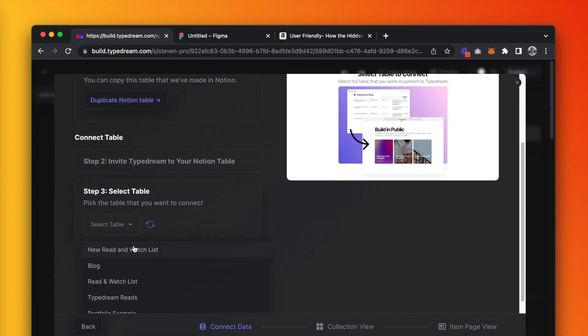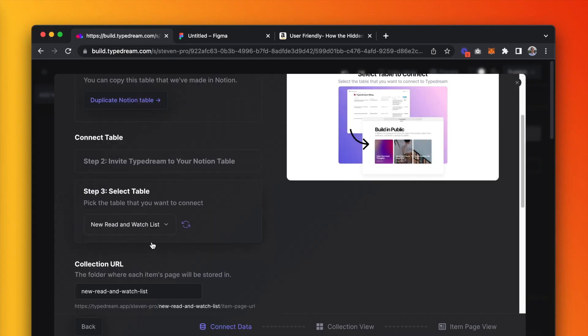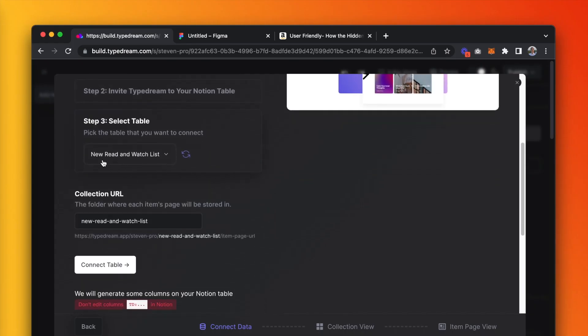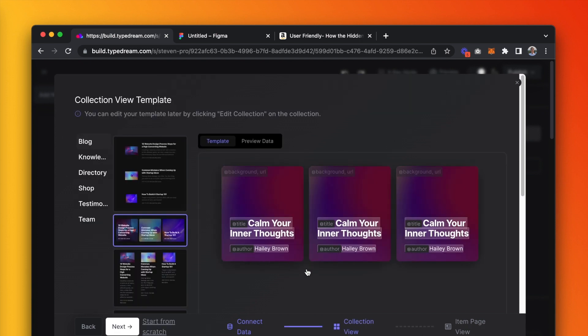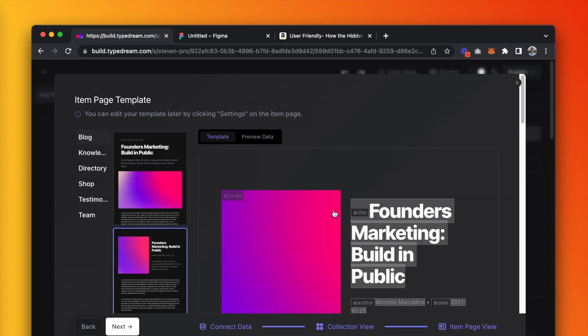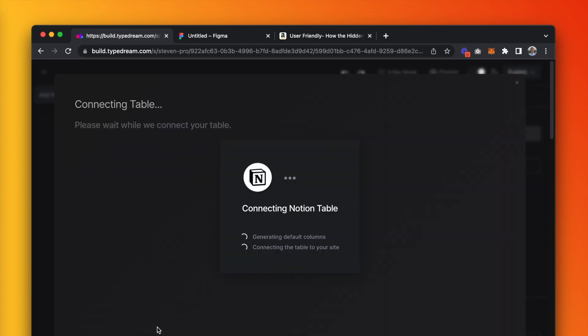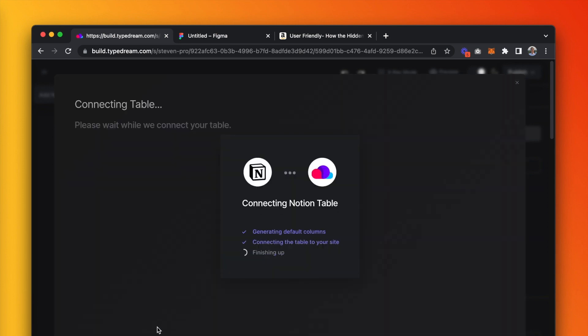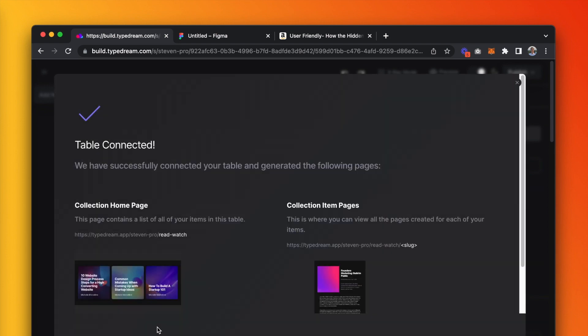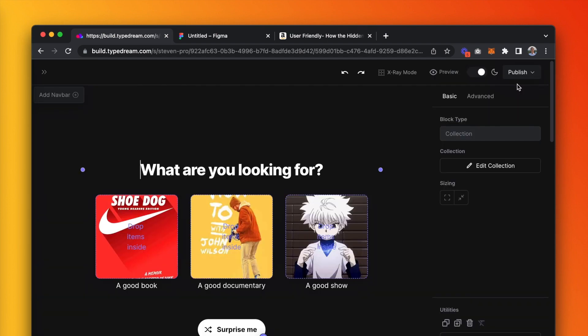Once connected, you'll see the table pop up in the menu. Select it, then choose a collection view template and an item page template. You can check out our other video, which I'll link below, to learn more about the ins and outs of a CMS collection.